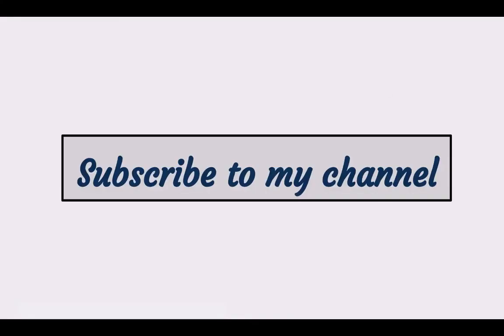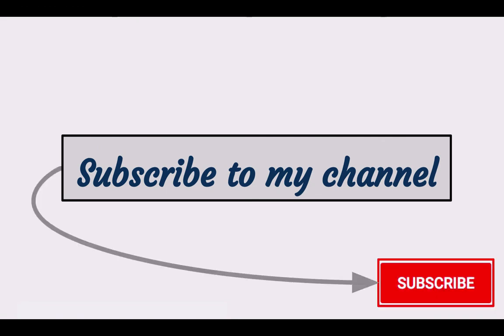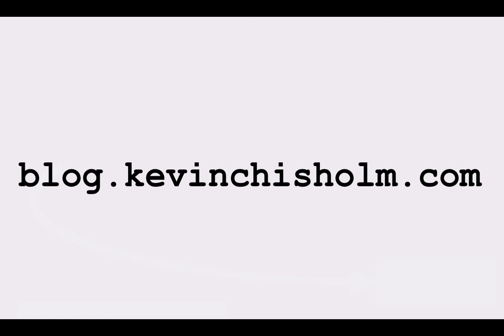If you found this video helpful, you can subscribe to my channel by clicking the red subscribe button right under the video. You can also take a look at my blog, where there are many articles and tutorials about web development. Thanks very much for watching.